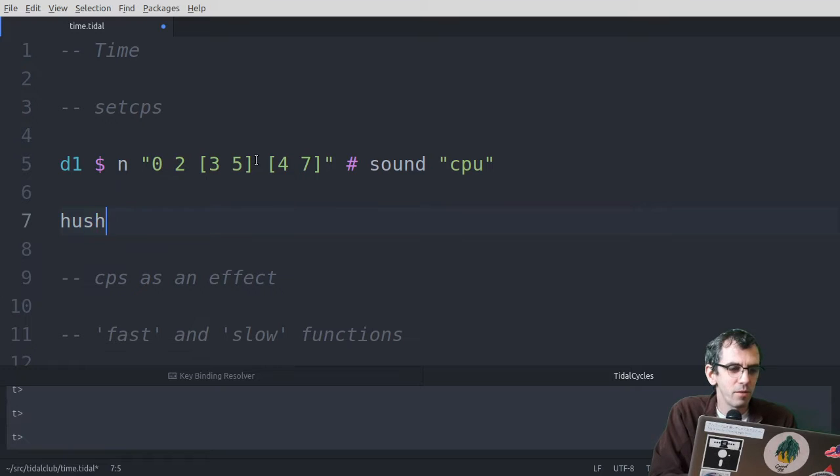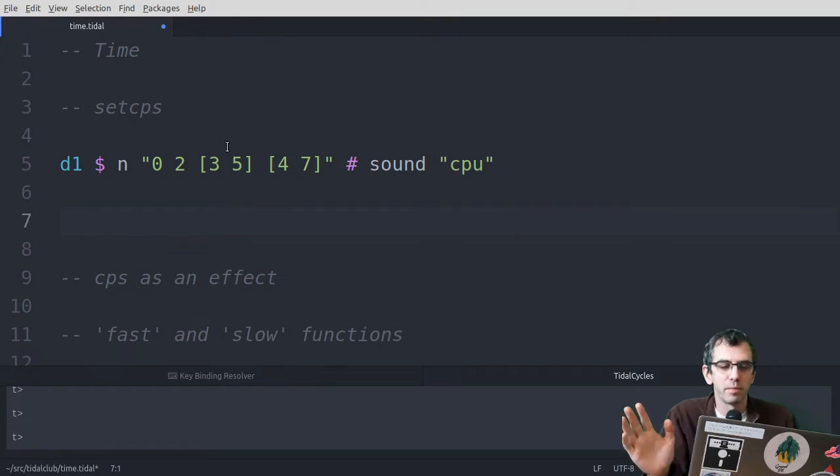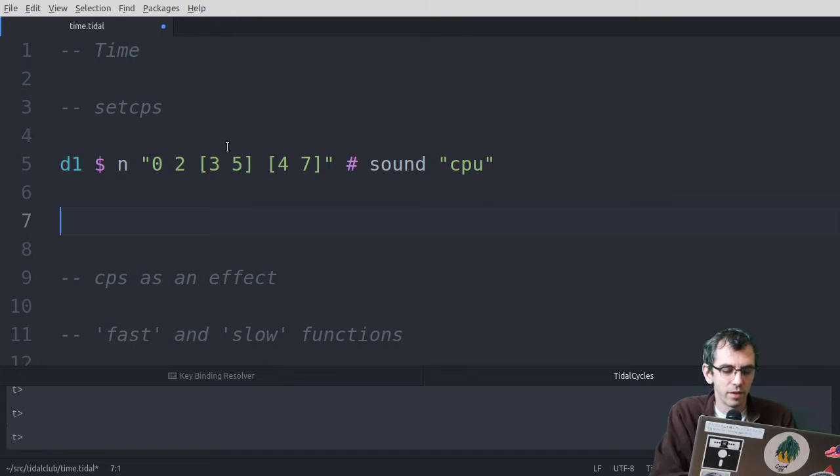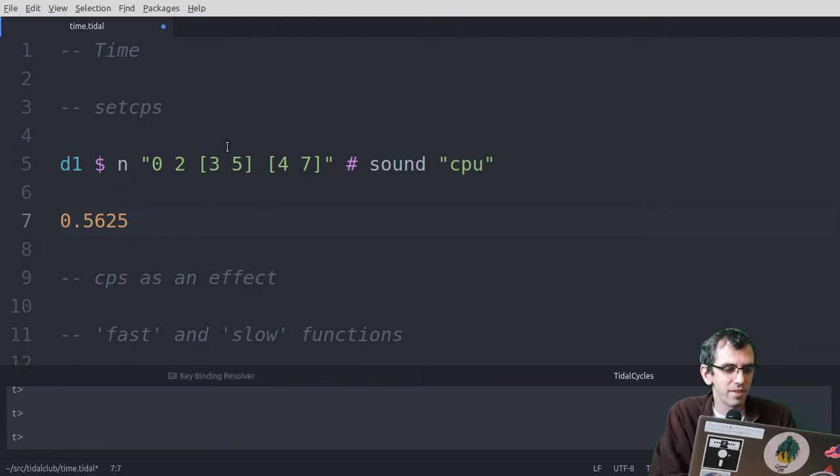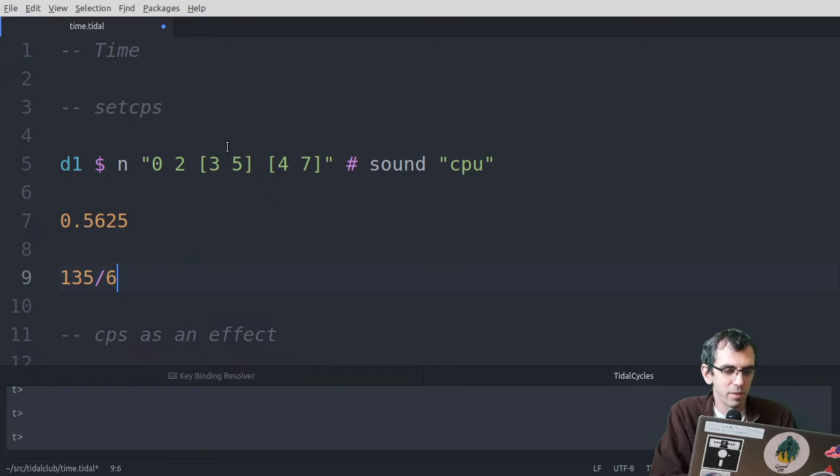So by default, this rhythm is happening once per cycle, and by default the number of cycles per second is 0.5625 I think, which is 135 divided by 60 divided by 4.